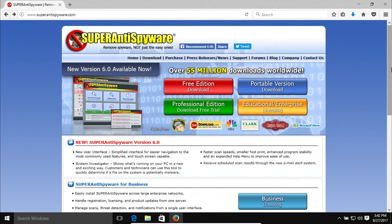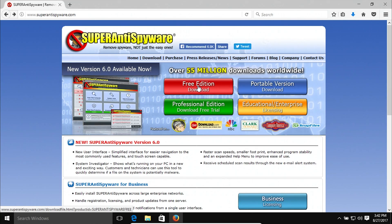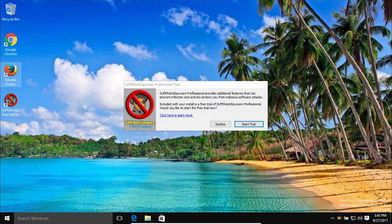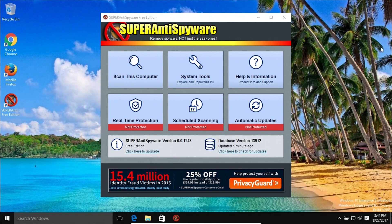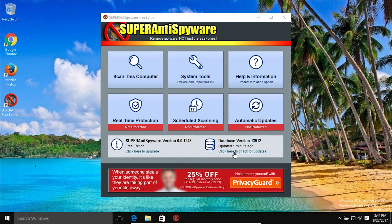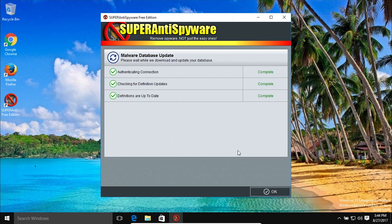Coming in at number two is Super AntiSpyware. Go to the link in the notes below to get to this page — there is a full free edition. Click on the red button to download it. After downloading and running the installer, you'll eventually get to a menu for the trial version — make sure to decline it because we just want to use the free version. Once the program is fully installed, you'll get a window like this one. First check for updates to make sure you have the latest definitions.